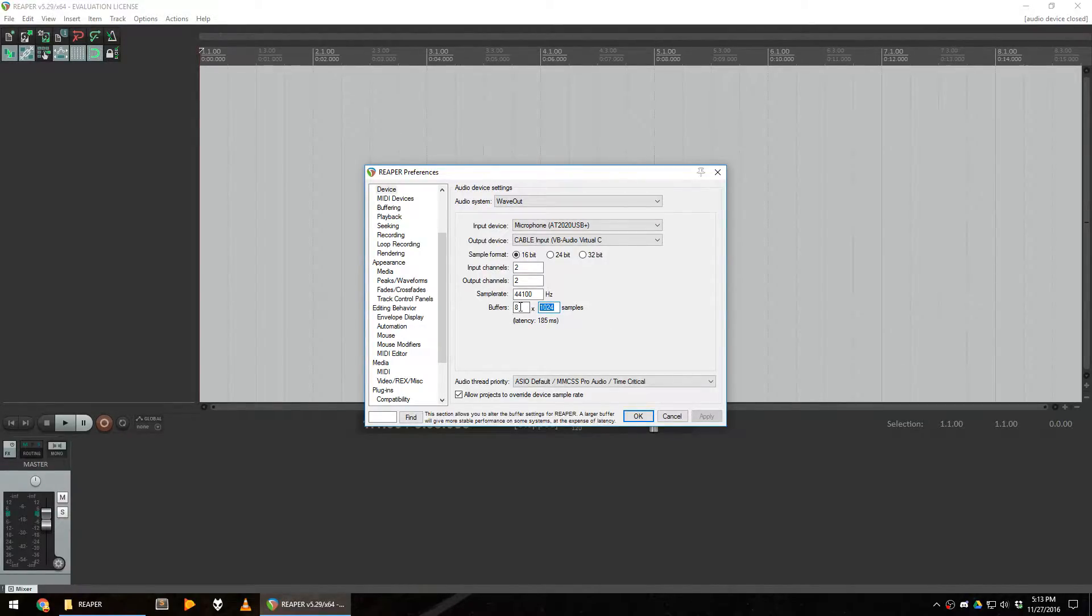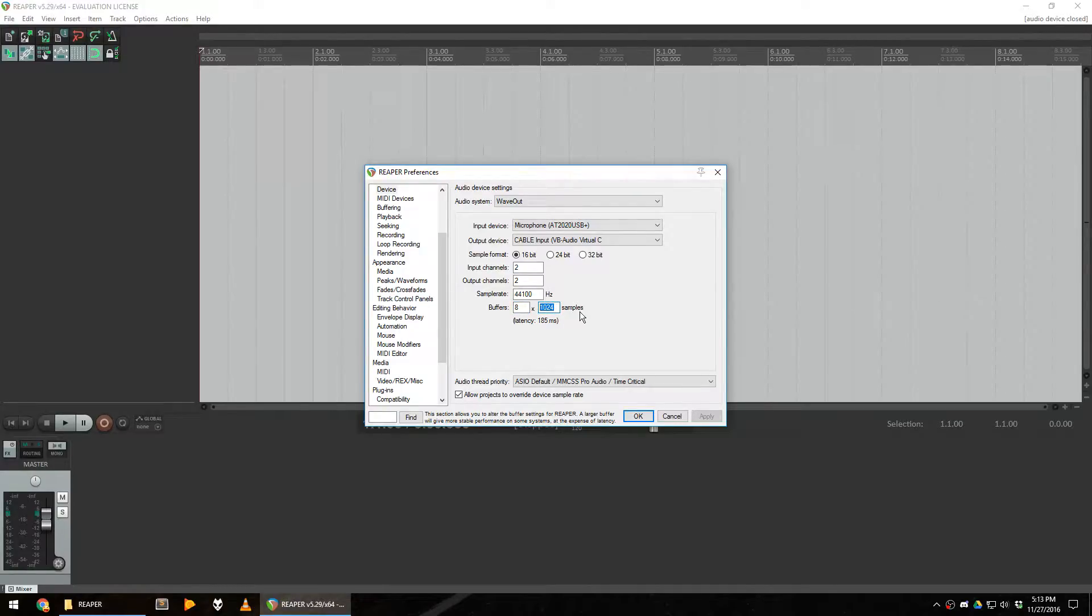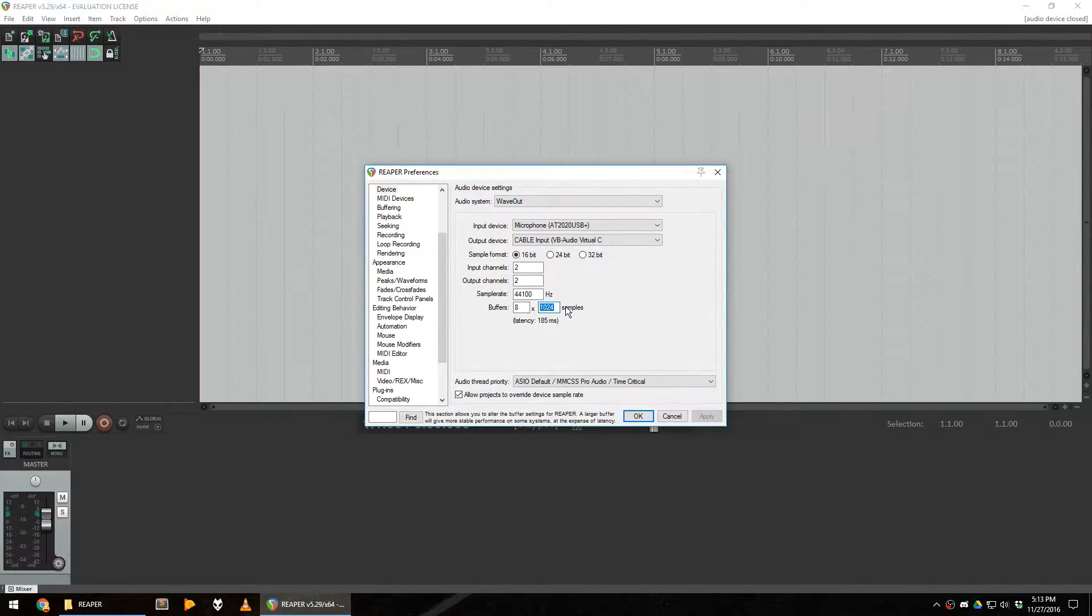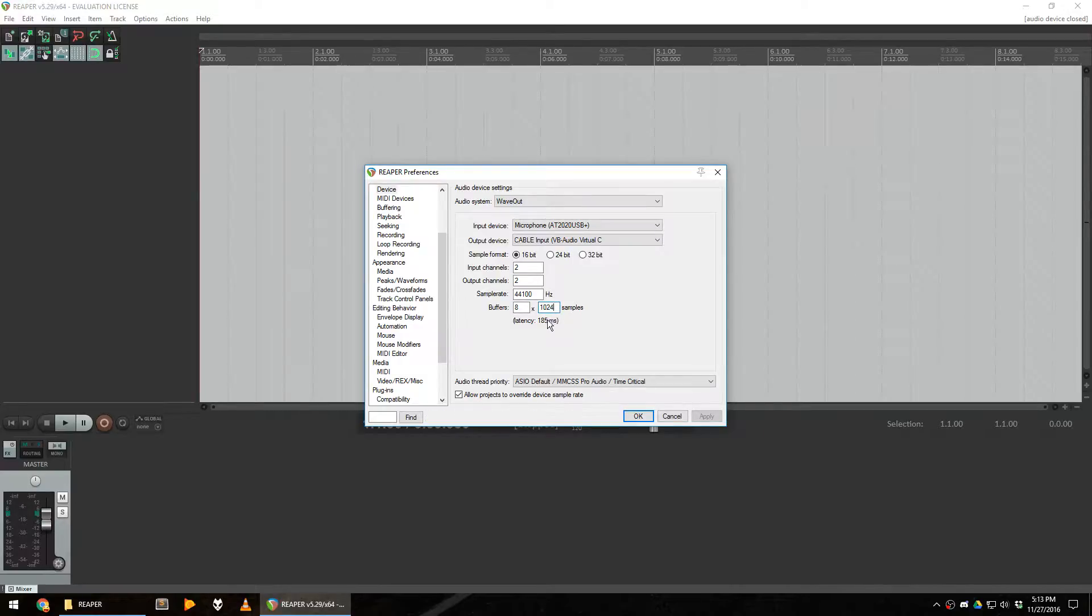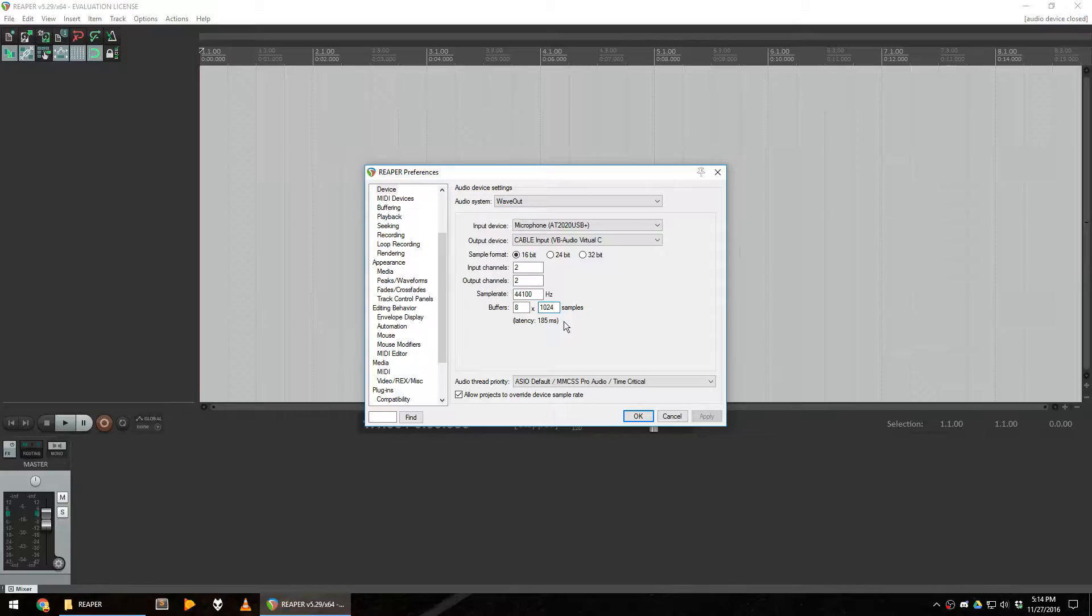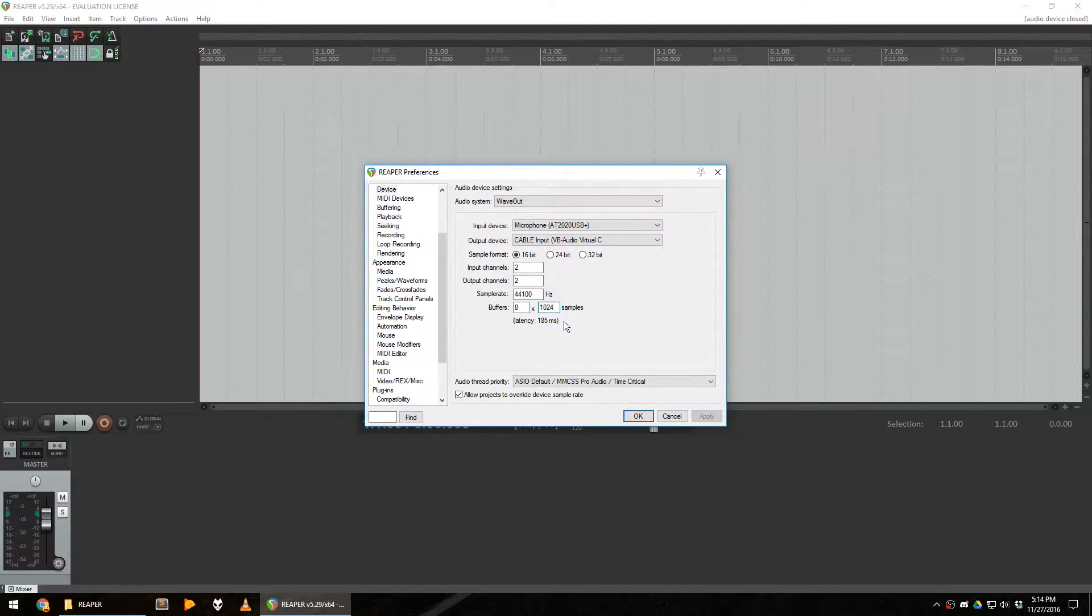There is a very important configuration on this page, which is the buffers configuration. The higher these values are, the less likely your sound will jitter when you're recording. However, the latency will be high. If your latency is high, there will be a difference between the moment people see you talking, and the moment they hear you, which is pretty bad.